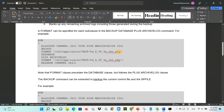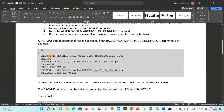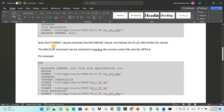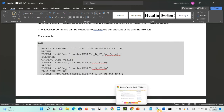You can use the format specification like: 'backup database plus archivelog format "/u03/app/oracle/test/%U"' and then 'release channel'. Note that the format clause precedes the database clause but follows the plus archivelog clause. The backup command can also be extended to back up the current control file and SP file.